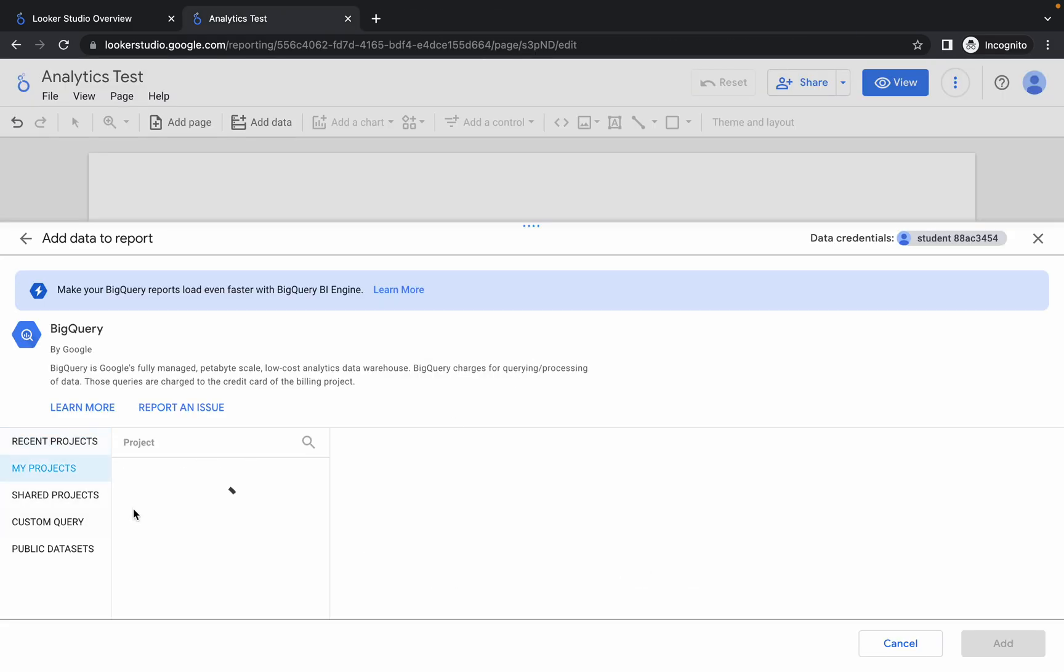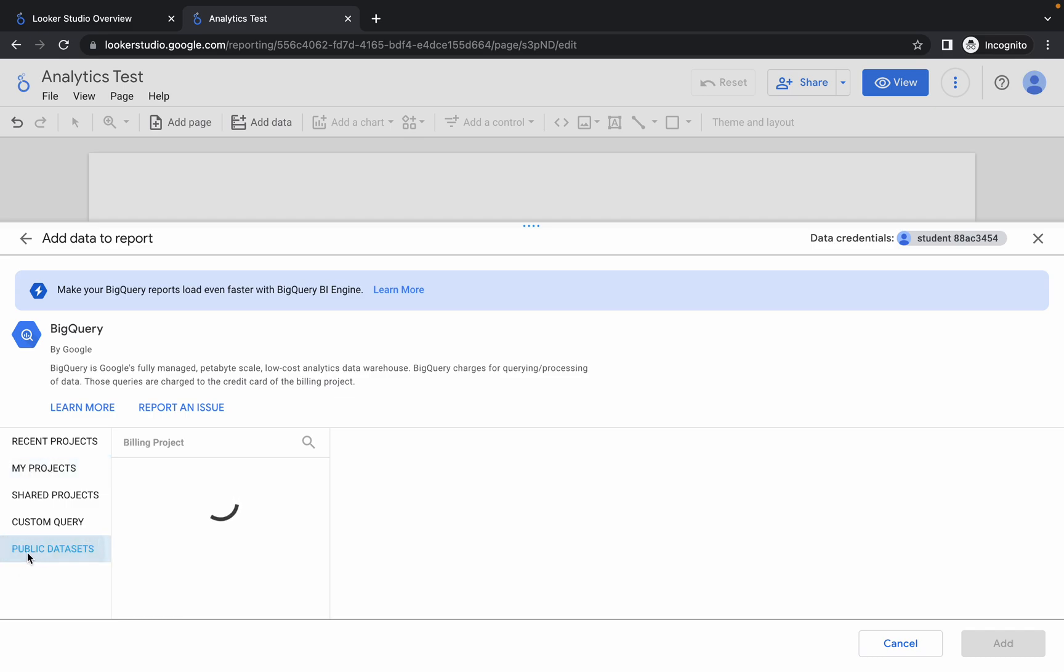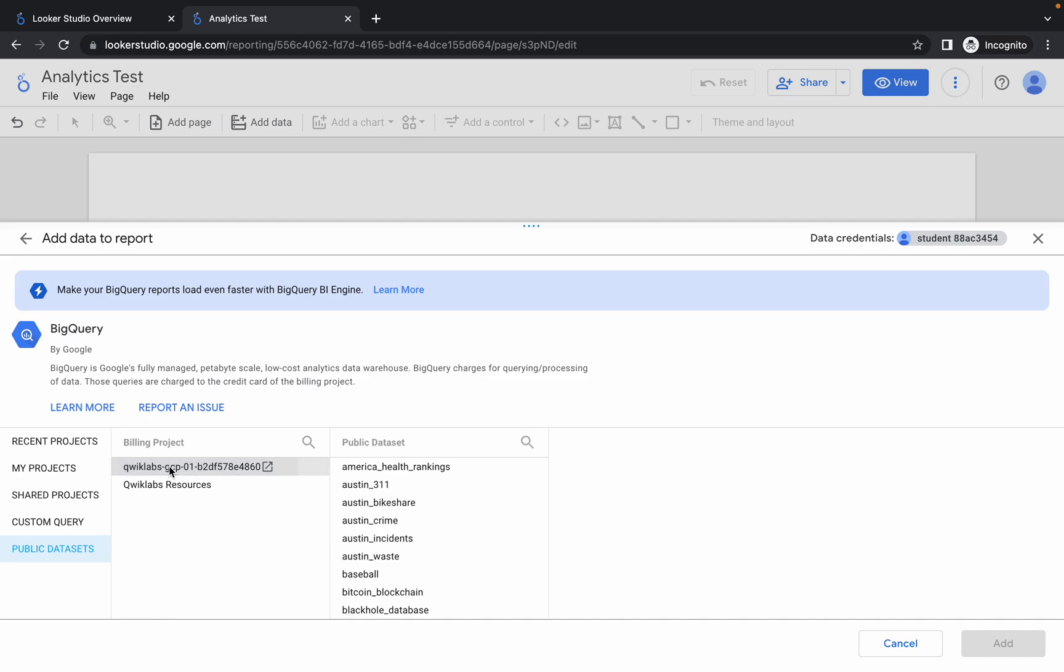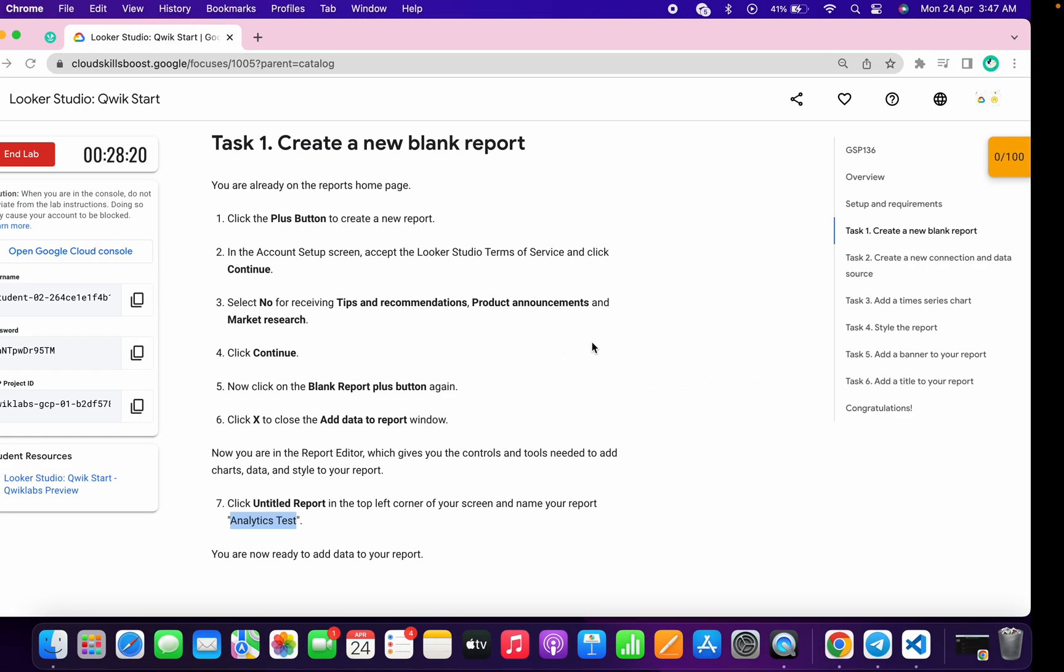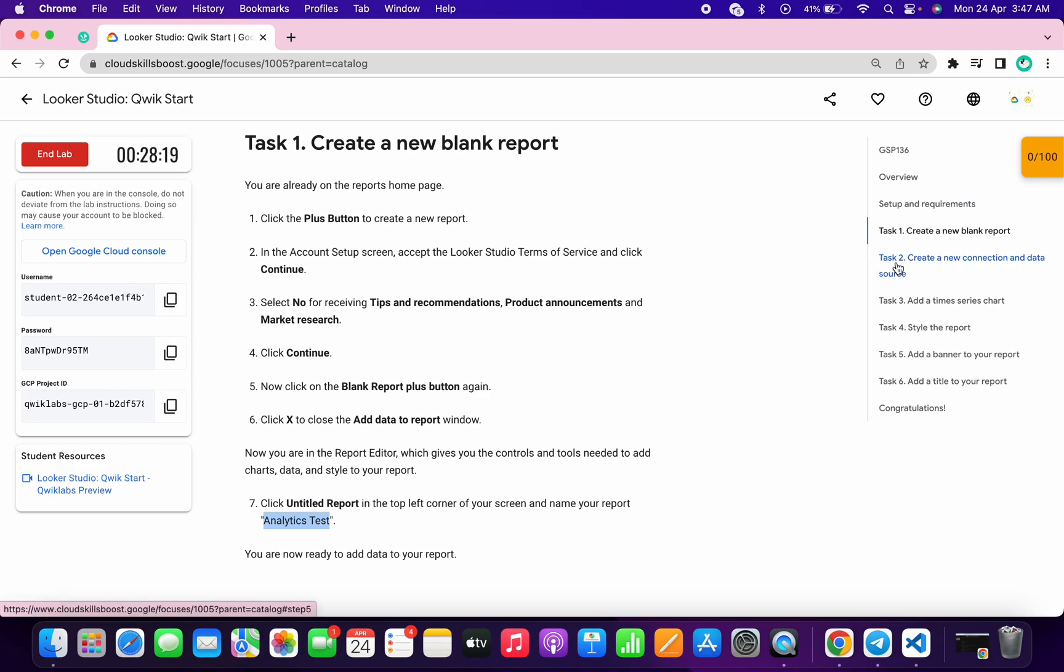Now make sure you have to choose a public dataset. So just choose public dataset, then choose your project ID. And now what you have to do, simply come to task number two.